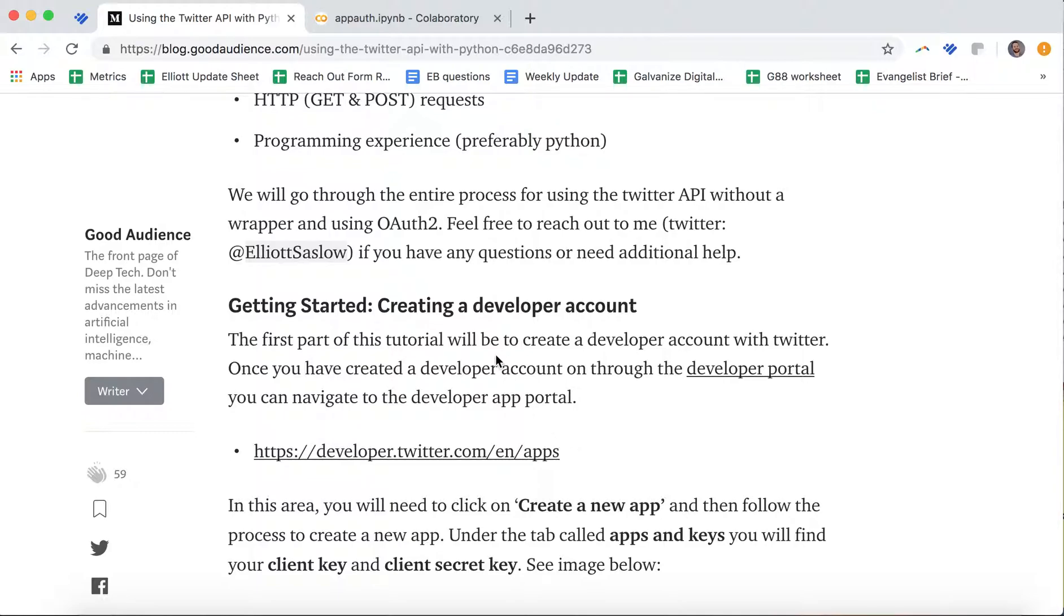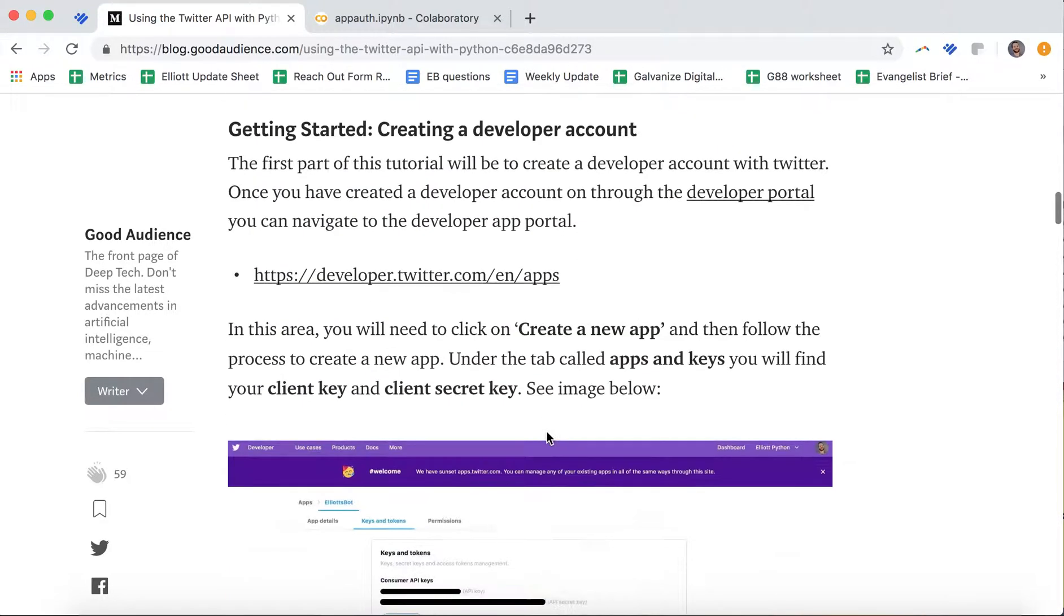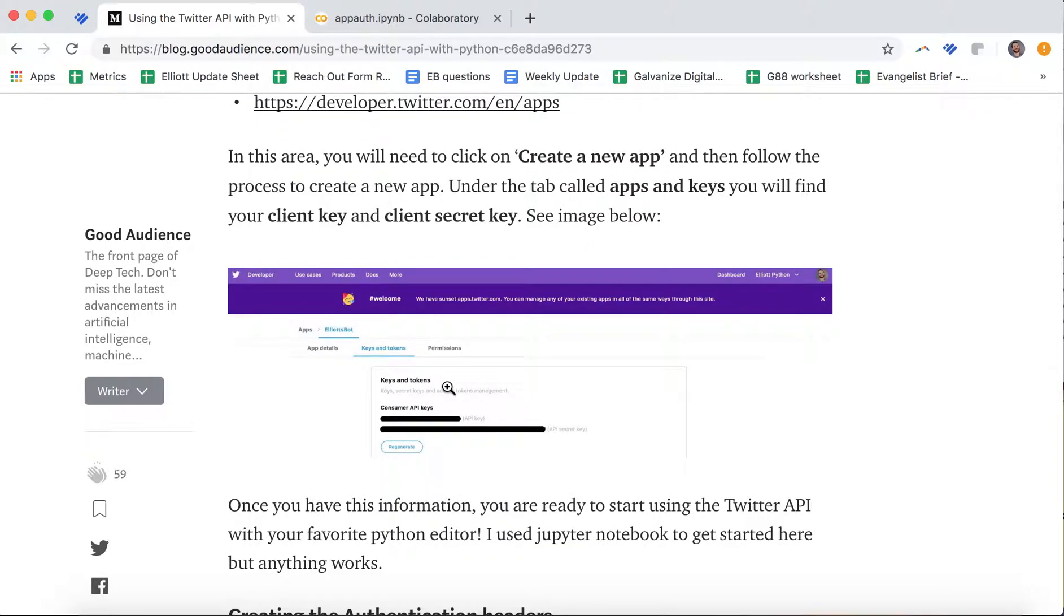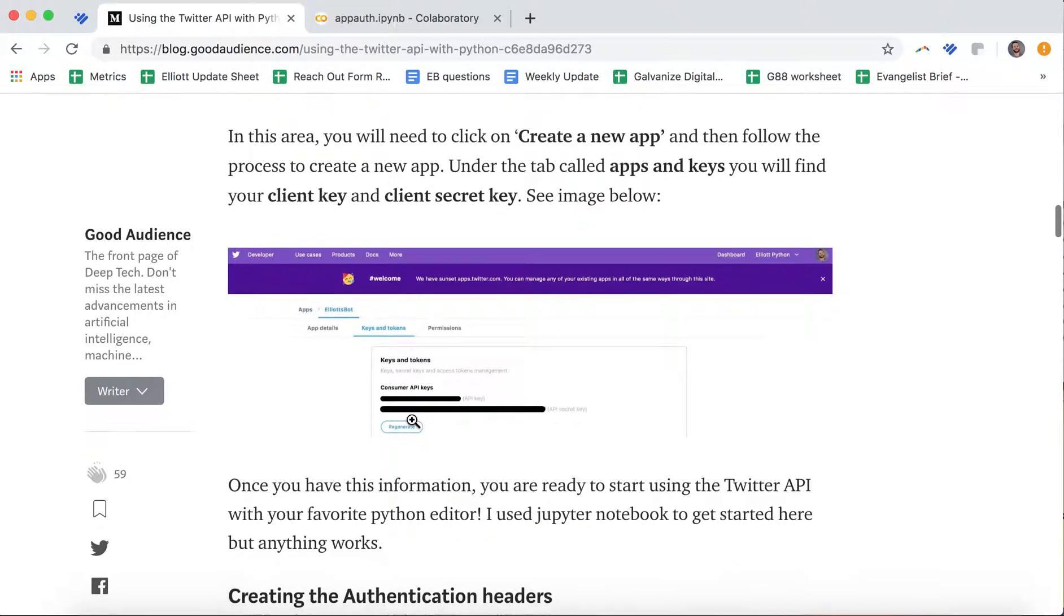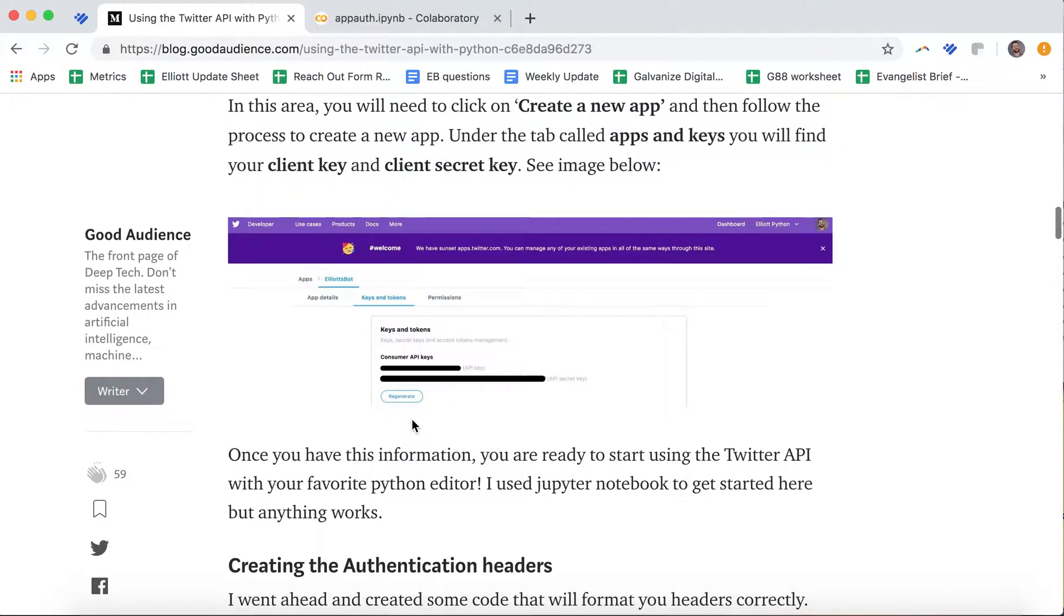This will take some time, and you're going to have to enter some information. My tips to you here is don't give them too much information. They might ask for a website, so give them a somethingrandom.com. This is really what you need. You need this consumer API key, which is going to allow you to start using the Twitter API.